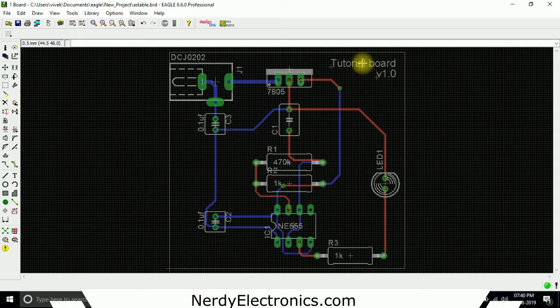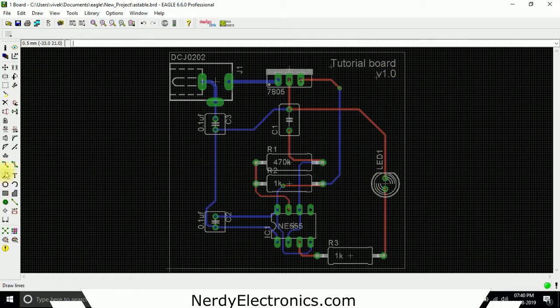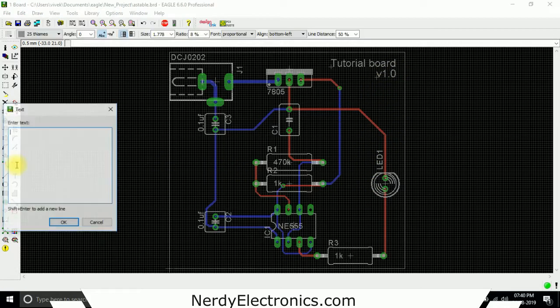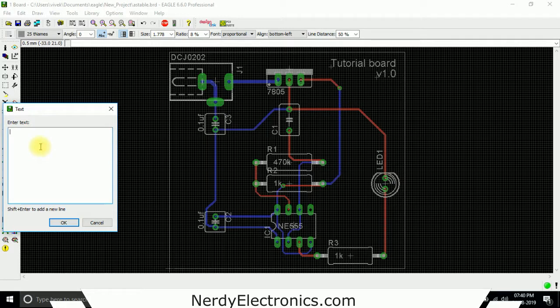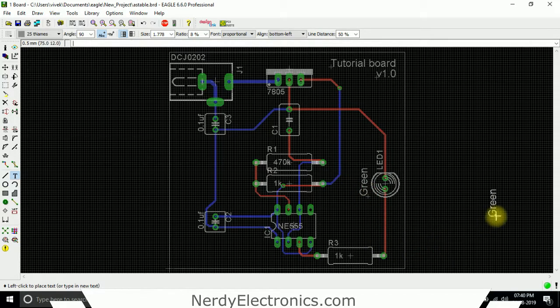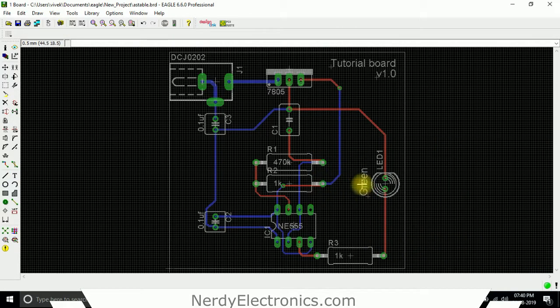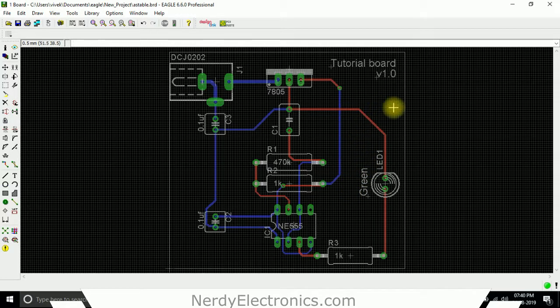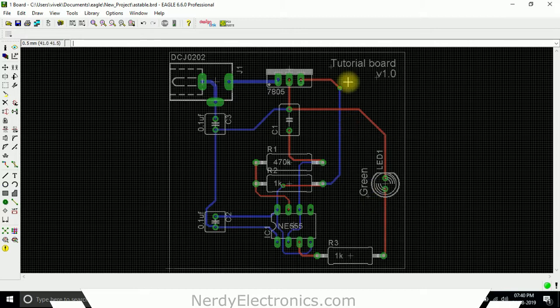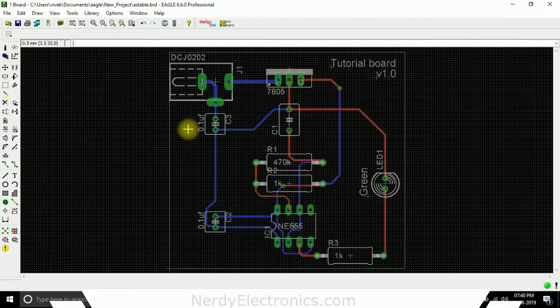We can also place other information on the boards. Let's say I want to mention on the board what color the LED is. I'll write 'green'. I take it, right-click, I can move, and place it here. So we know that we need to place here a green LED. Similarly, we can add any other text to the board. In the next video, we'll see how to create the ground plane.